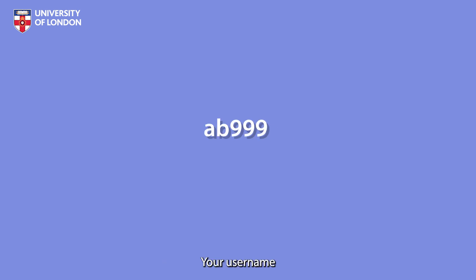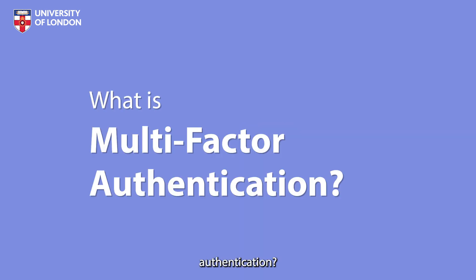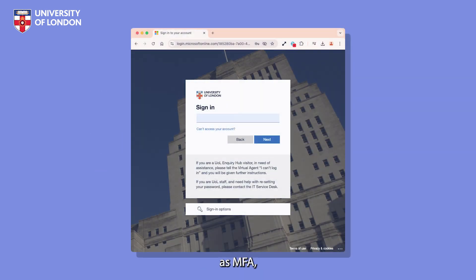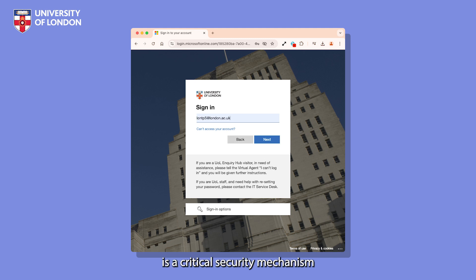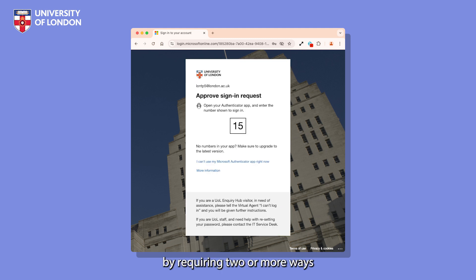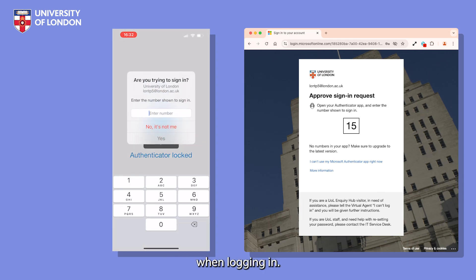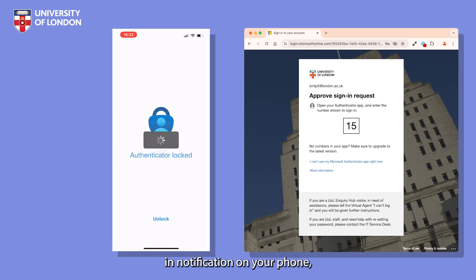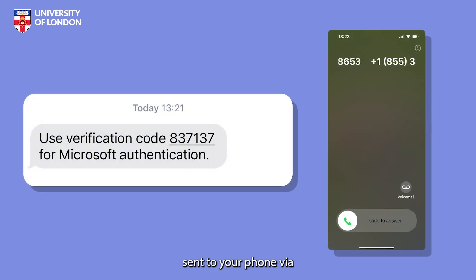Your username will also change slightly. So what is multi-factor authentication? Also known as MFA, multi-factor authentication is a critical security mechanism that protects your account by requiring two or more ways to verify your identity when logging in, such as accepting a sign-in notification on your phone or inputting a code sent to your phone via SMS or phone call.